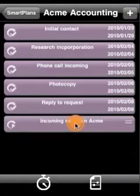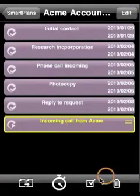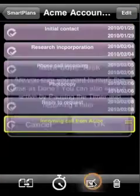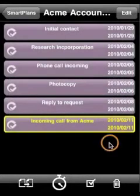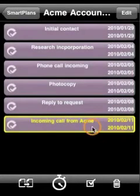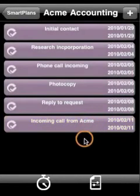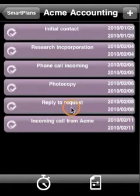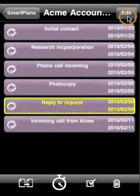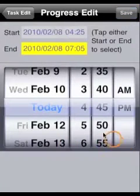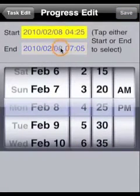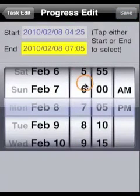When you are finished, simply mark it done. If you need to revise a time, or if you didn't have your iPhone handy while working on a task, you can edit it easily, manually.